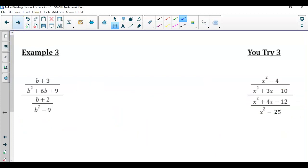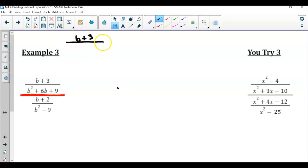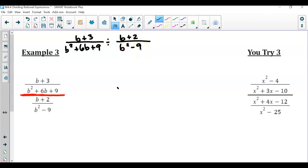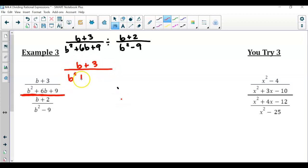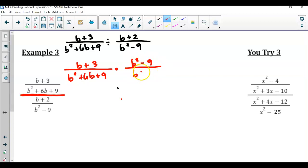So now example 3. This one's just written differently, but we're still dividing because notice how we have the fraction bar. So I'm just going to write this out. This is the same as b plus 3 over b squared plus 6b plus 9 divided by b plus 2 over b squared minus 9. That's the same expression — this is just our division bar written vertically. So again, we're going to keep, change, flip because we're dividing. I've got b plus 3 over b squared plus 6b plus 9, but now multiply that by b squared minus 9 over b plus 2.